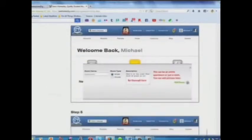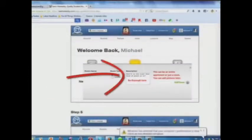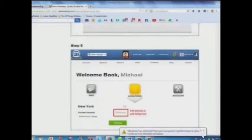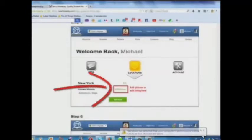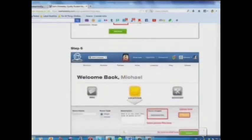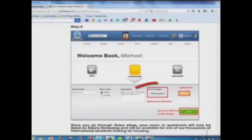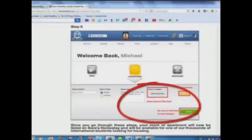Step 4: Add a description here. Step 5: Add pictures or edit your listing here. Step 6: Select your picture files and upload here.